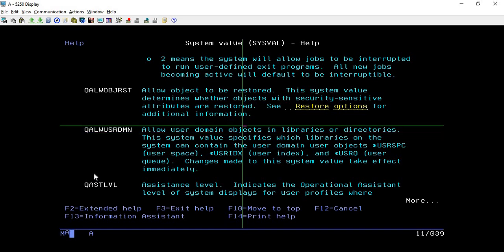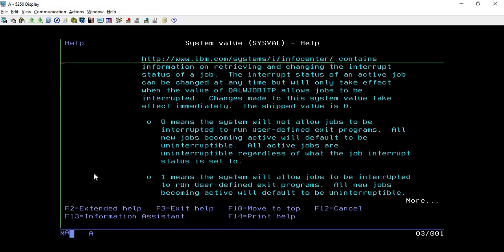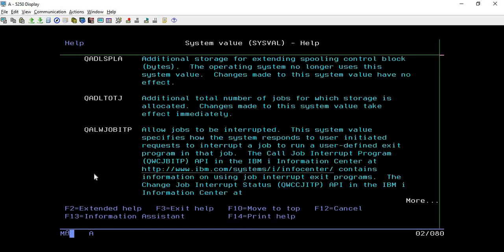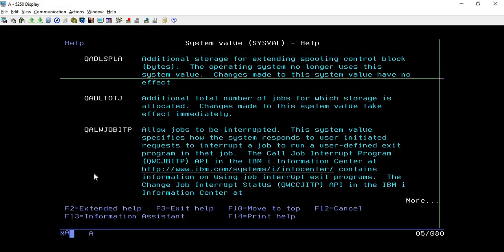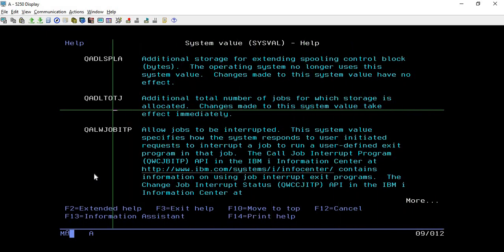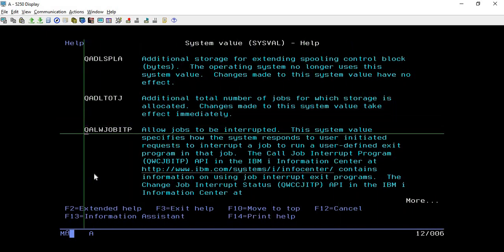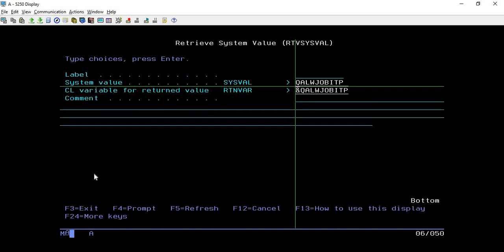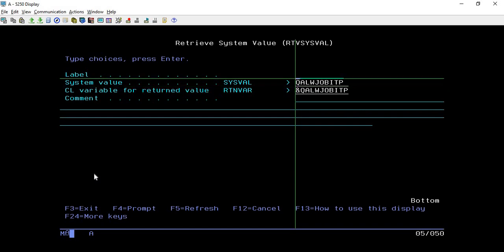Now what you need to do is just copy this value which you want to retrieve from this command. Let's say I want to retrieve QALWJOBITP, so I will copy it and simply go and paste it here in system value field. Now we have told this is the value that we want to retrieve.